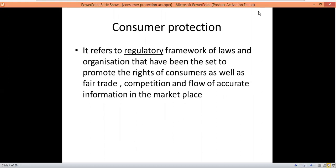Consumer protection refers to the regulatory framework of laws and organizations that have been set up to promote the rights of consumers, as well as fair trade, competition, and the flow of accurate information in the marketplace. There are laws created on the basis of consumer protection to stop or reduce exploitation of consumers.